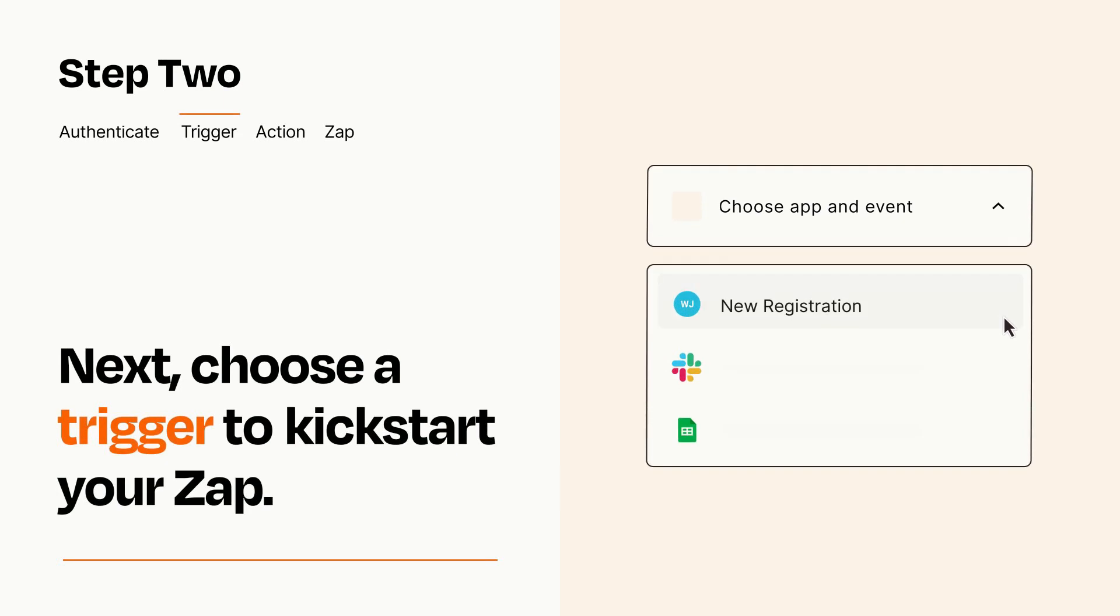Now let's set up your trigger, which is the event that starts your Zap. Pick the trigger event that you want from the list.